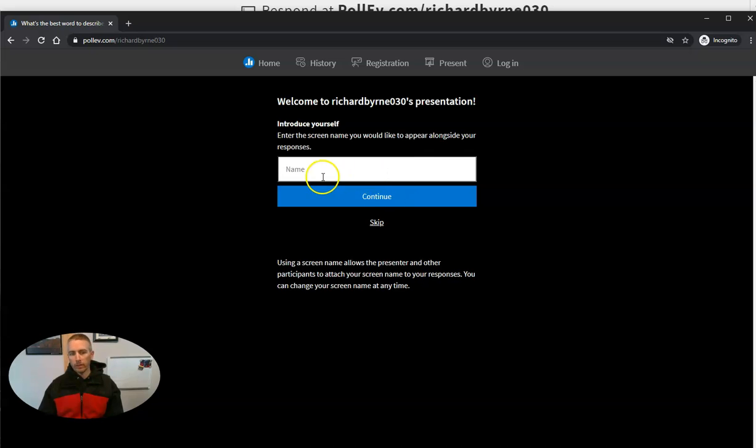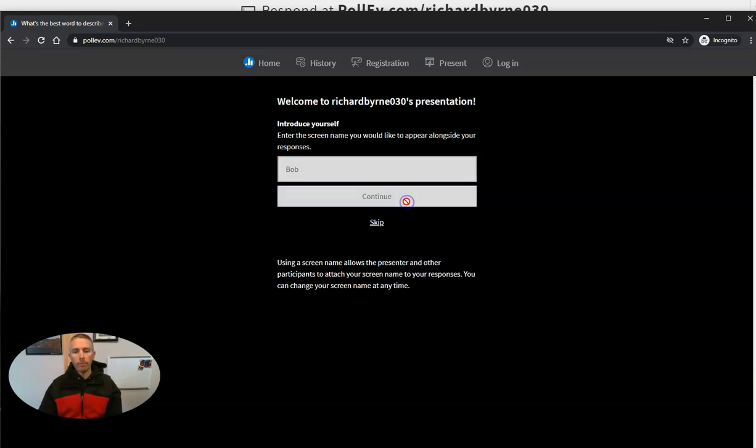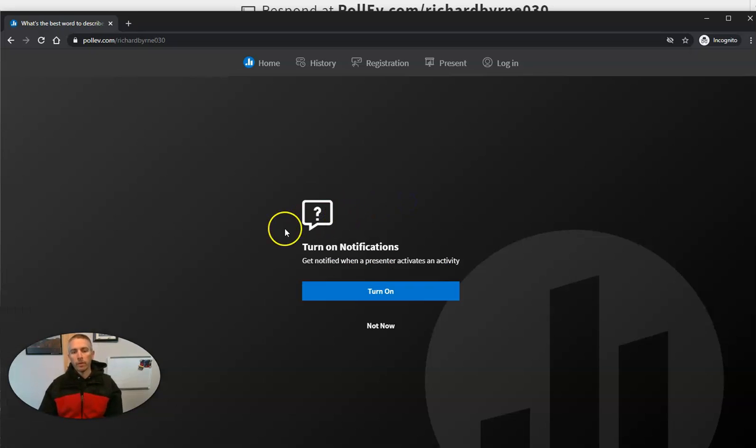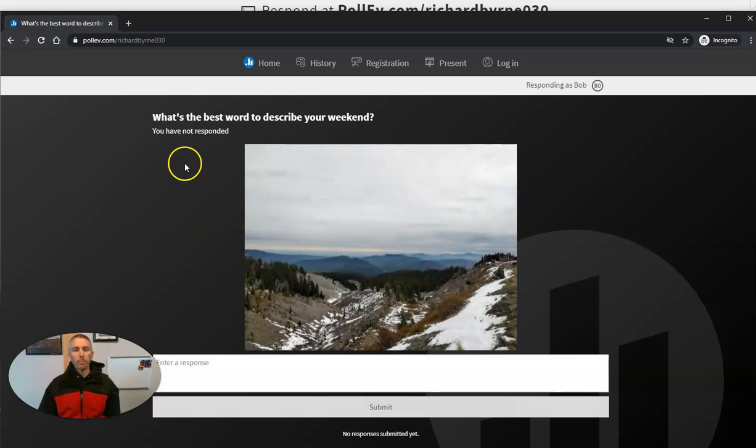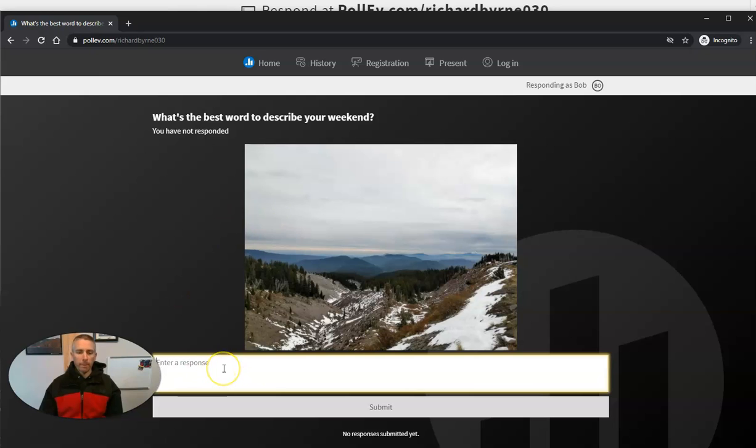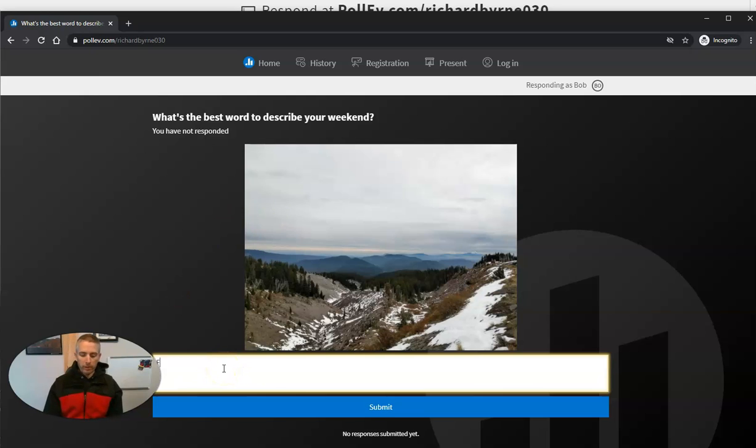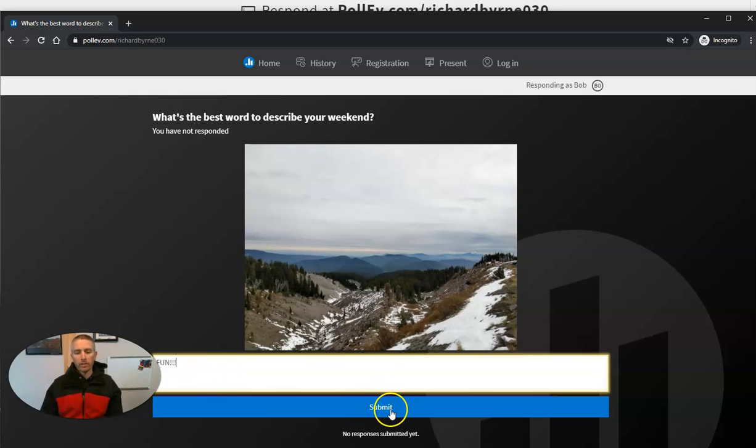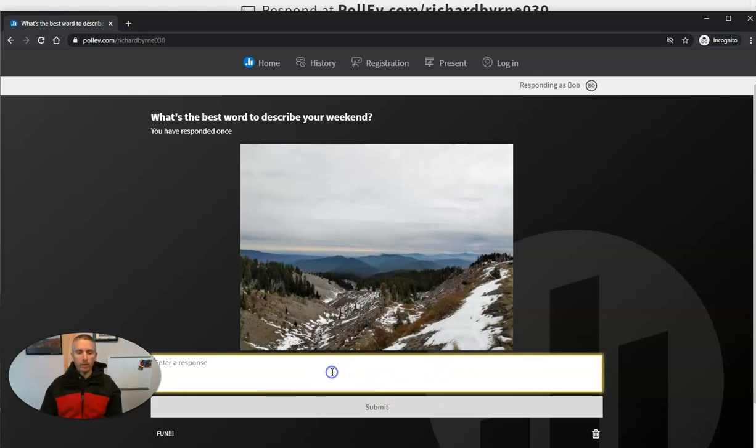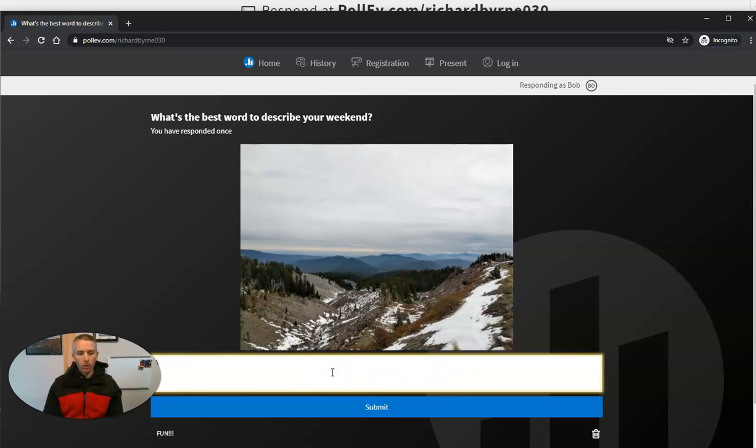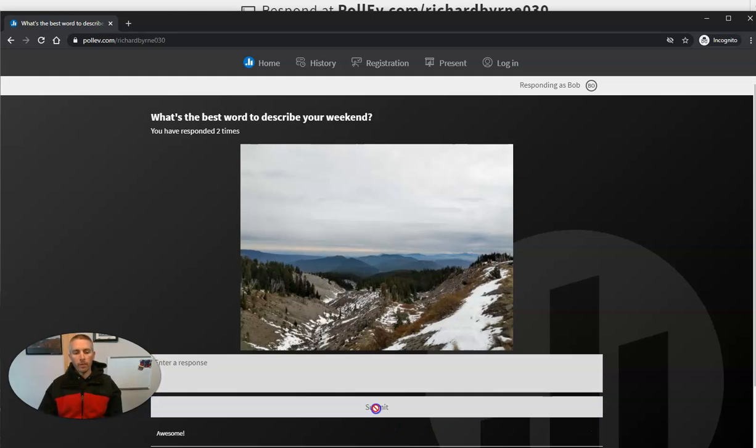And they can put in a name here if they want to, Bob. They're not going to get notifications. And they can see what's the best word to describe your weekend. And he's going to write in fun and submit it. Or he can do another one and say awesome and submit it as well.